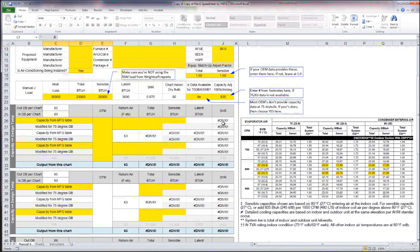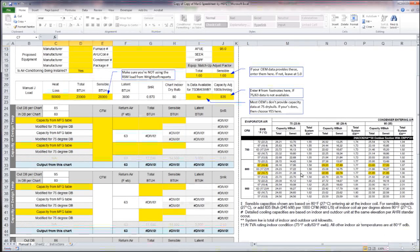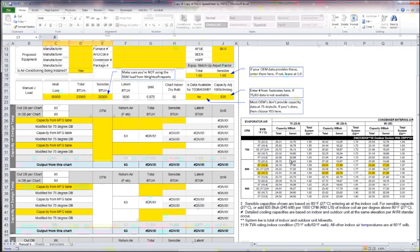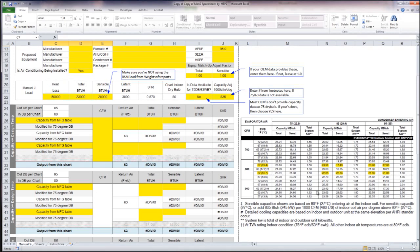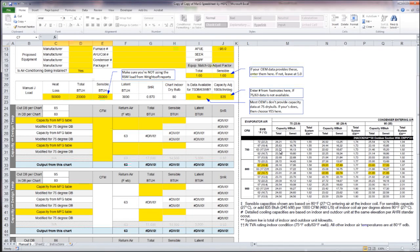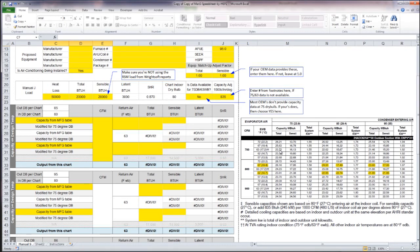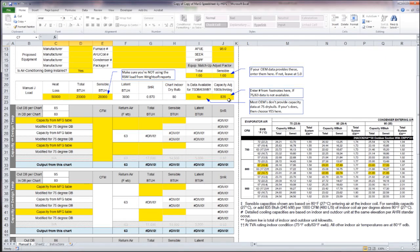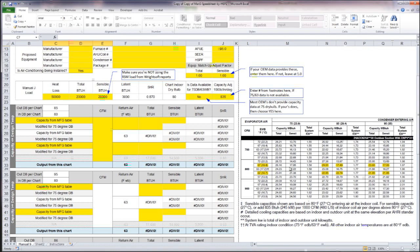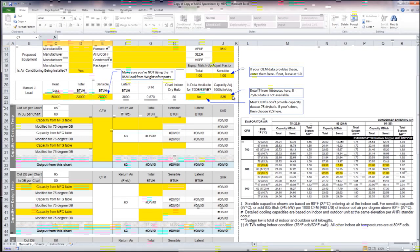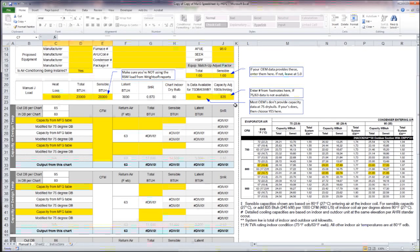What that's doing is it's adjusting the capacity data here downwards because all of this capacity data is represented to us as though the inside dry bulb of our house is 80 degrees. And we want to know the performance of this equipment when the inside dry bulb is at 75 degrees.